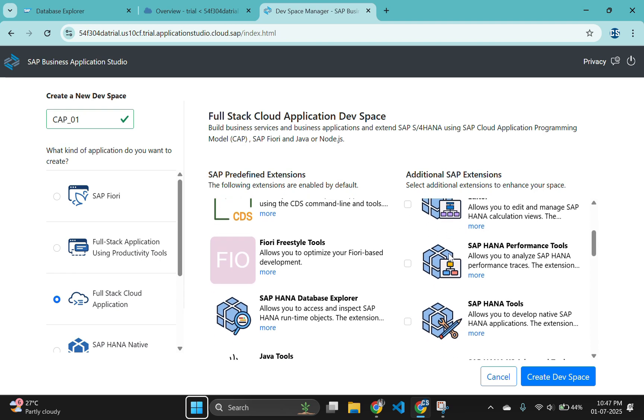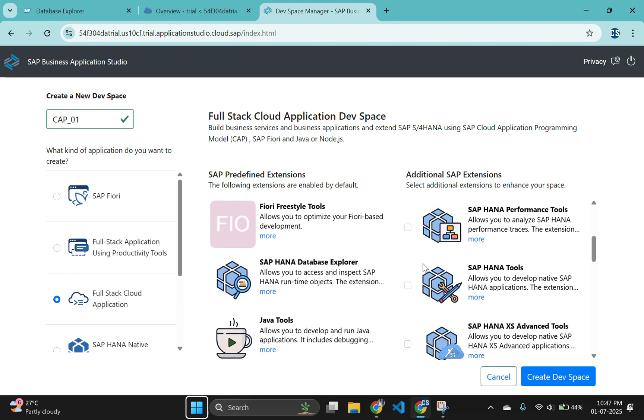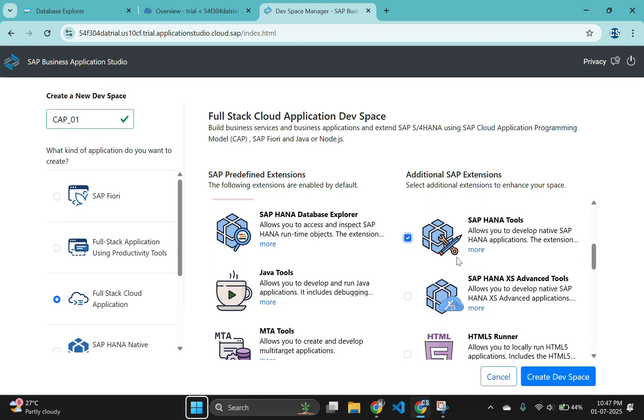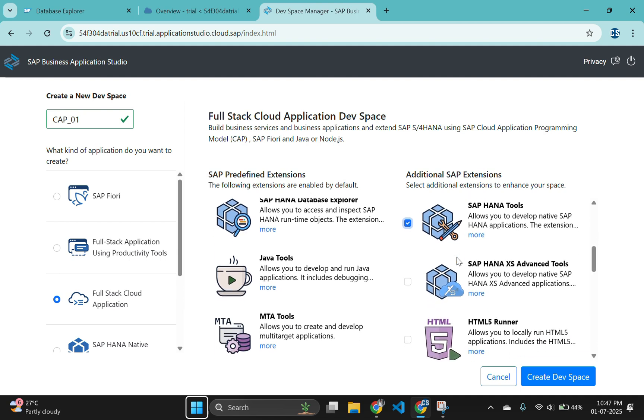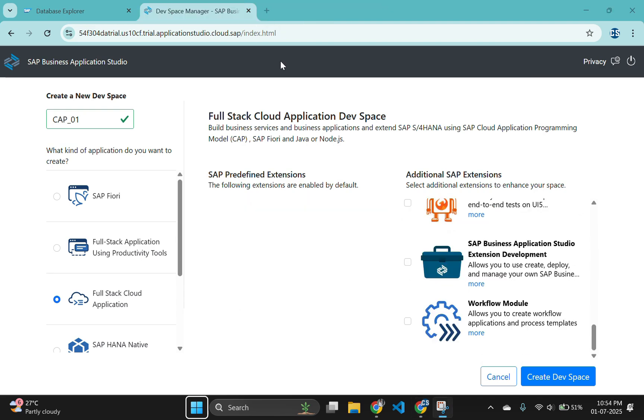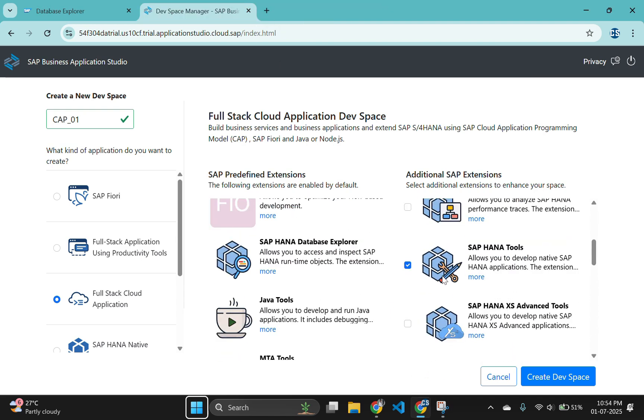Since you want to combine CAP and HANA artifacts in the same project, choose SAP HANA tools as additional SAP extension. And choose SAP calculation view if necessary. Once all selections are completed, press create devspace.